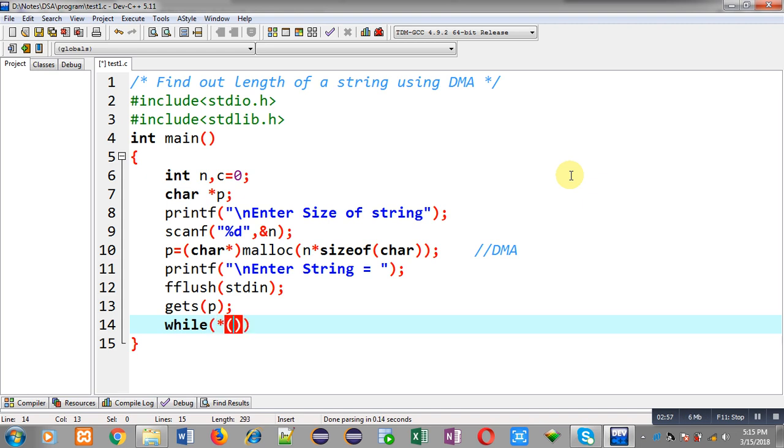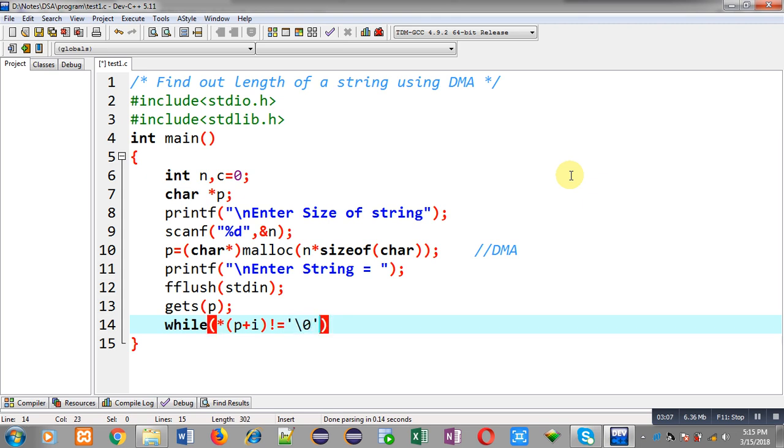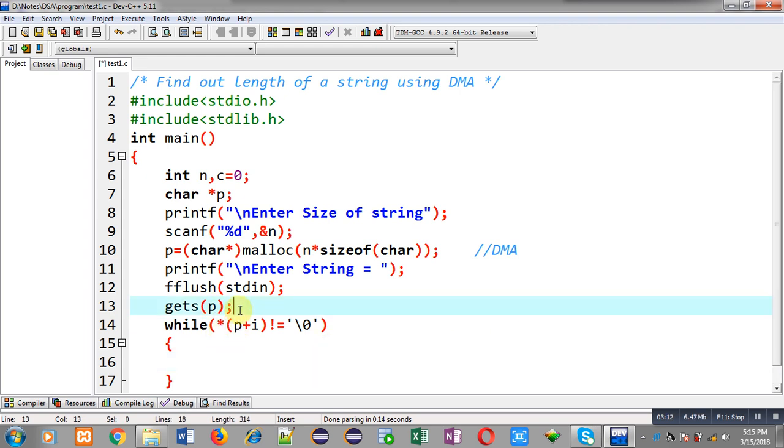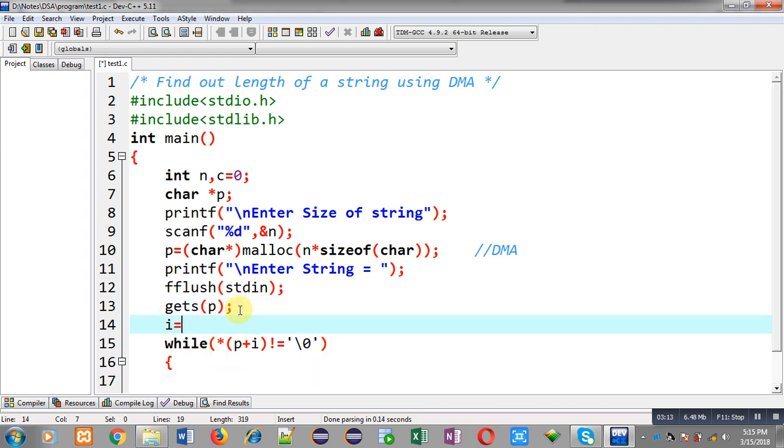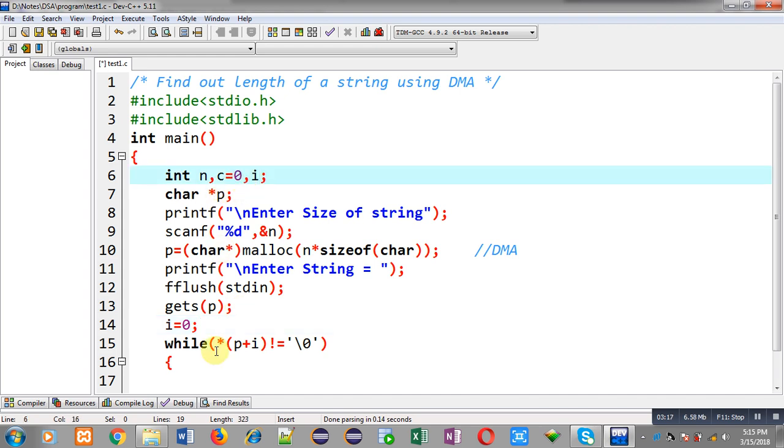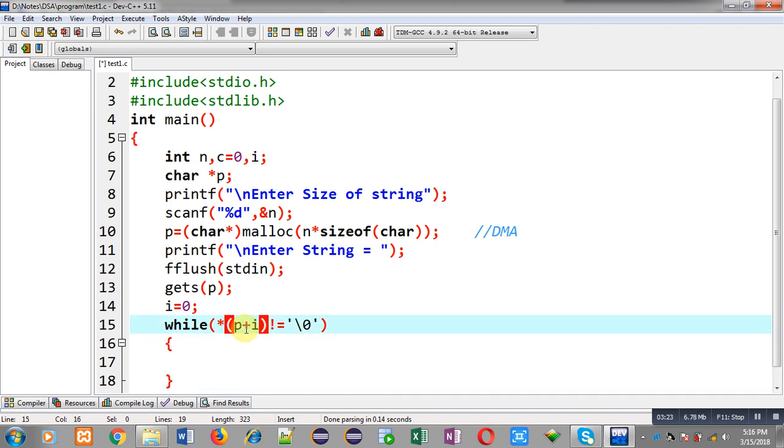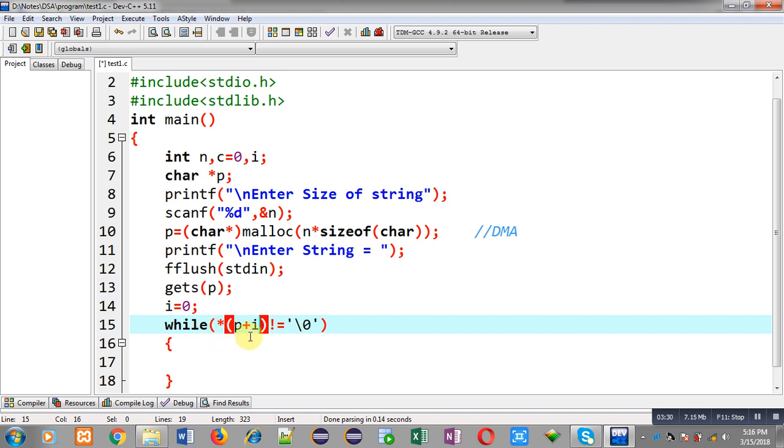p plus i not equals to null. So p is having base address of the memory location and here I am going to initialize i with 0. I am declaring i as integer variable. So i is 0, so i will be added into p pointer so that first location can be pointed through this pointer. Through this asterisk symbol I can access the value that is available on that location. If that value is not equal to null then I can write c++.